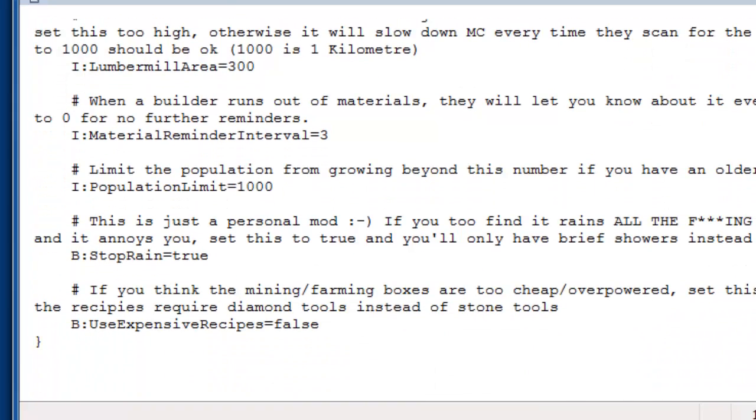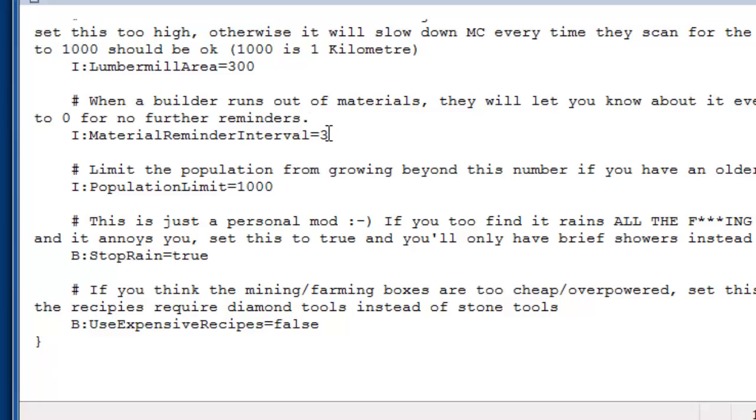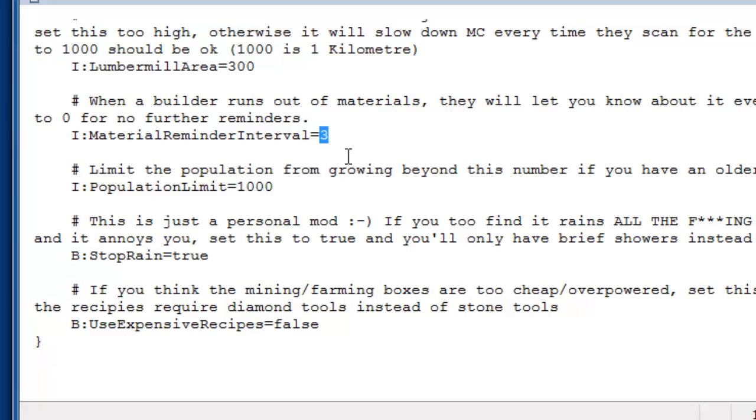A couple of other things. There's like when a builder runs out of materials, he'll remind you every three minutes. But if you find that a bit too much, you can change the value here. Like this one isn't a true-false value. It's the amount of minutes. So you do three minutes, five minutes. Or you can set it to zero, and it'll only remind you once, and then you won't hear from them again. I prefer three minutes myself, but it's all down to personal preference.